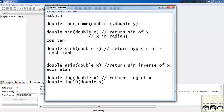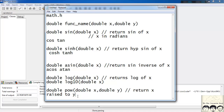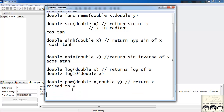Suppose we want to find phi raised to the power of phi — that's phi multiplied by itself multiple times. We have the pow function, which takes two arguments: double x and double y, and returns x raised to y. So if you write pow(phi, 2) you will get phi squared, which is 25.